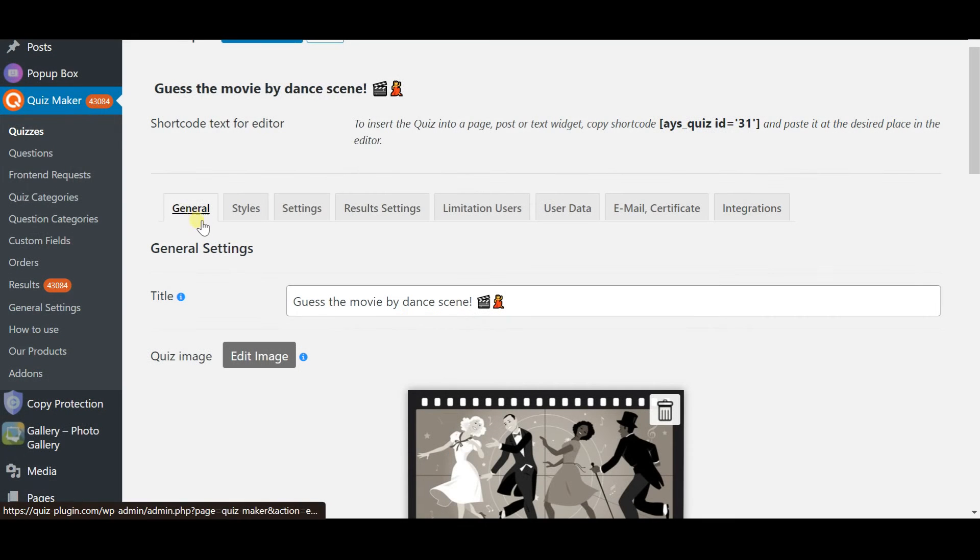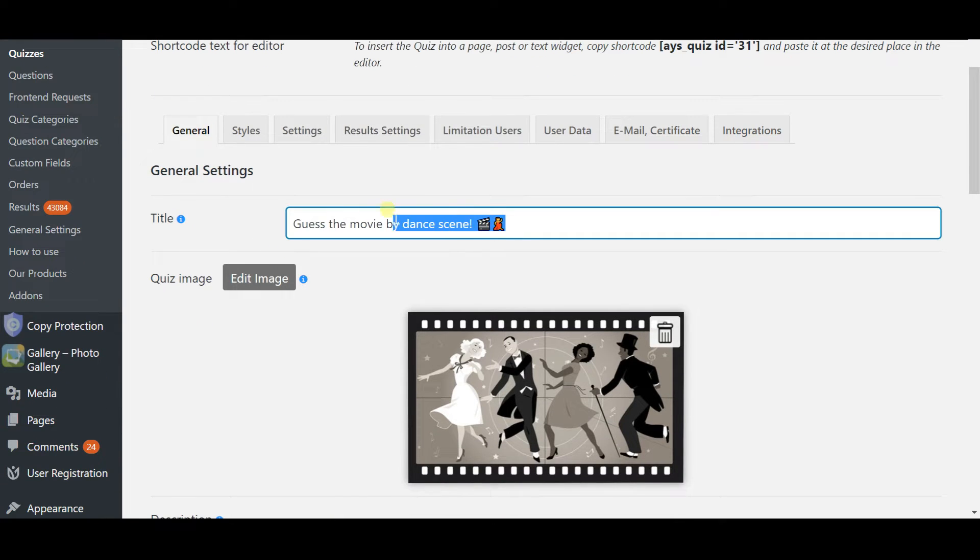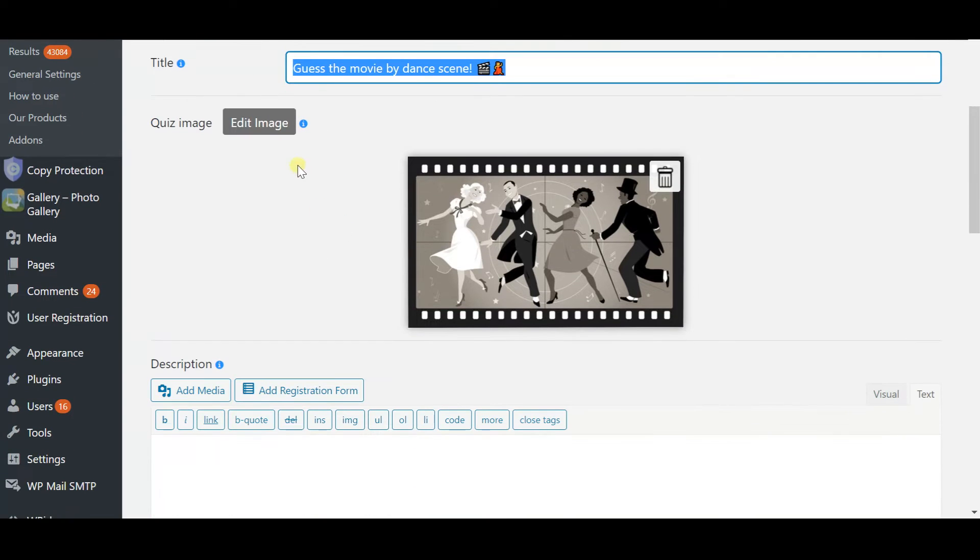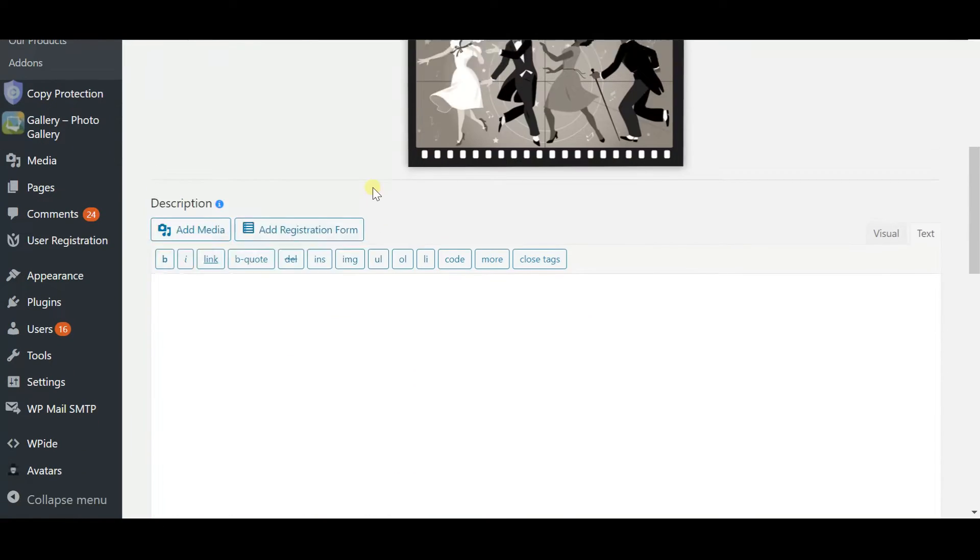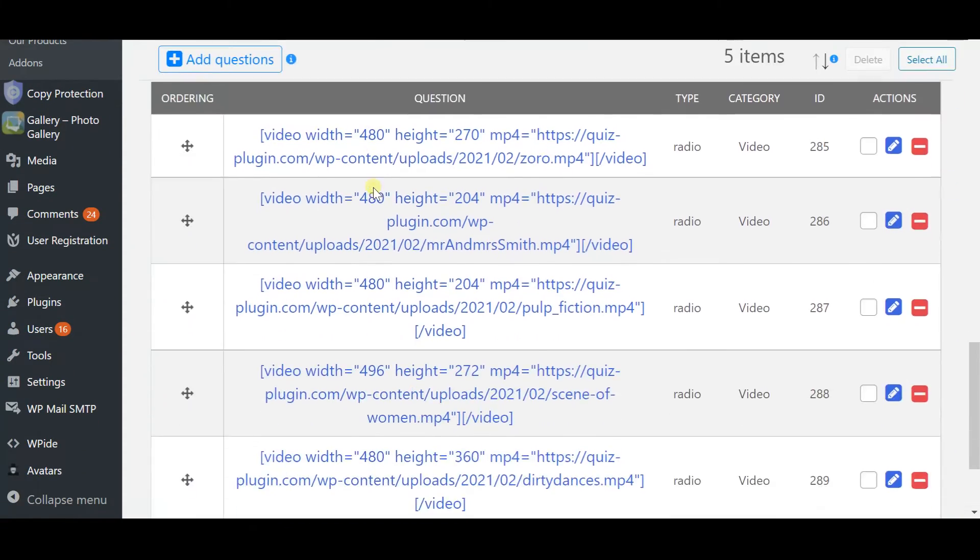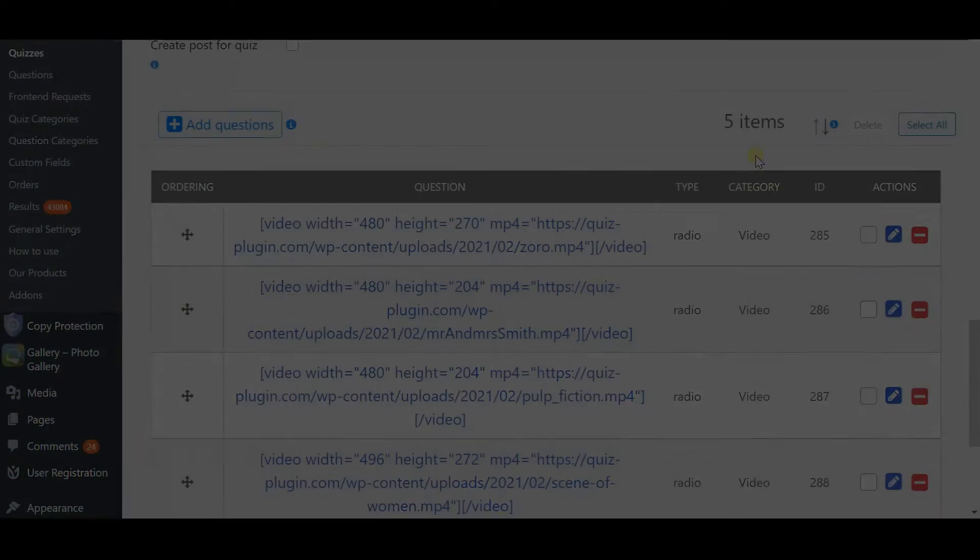So the first part is the general section which will allow you to title your quiz if you want to add an image to it and do the most important step which is to insert your questions and corresponding videos.